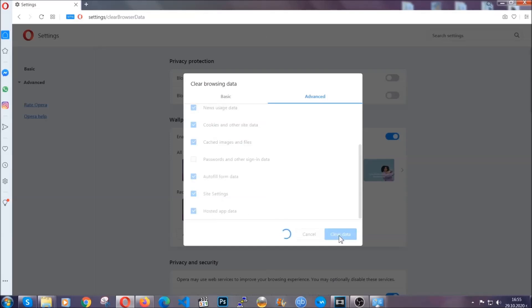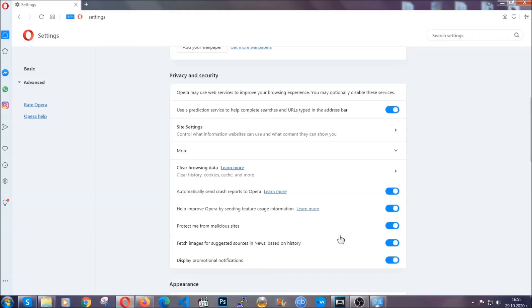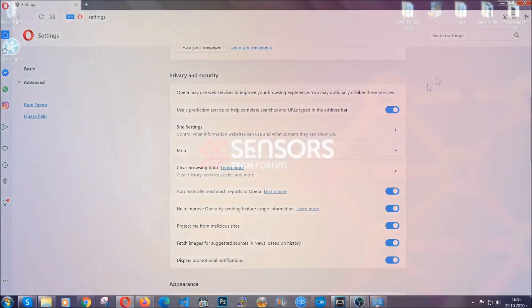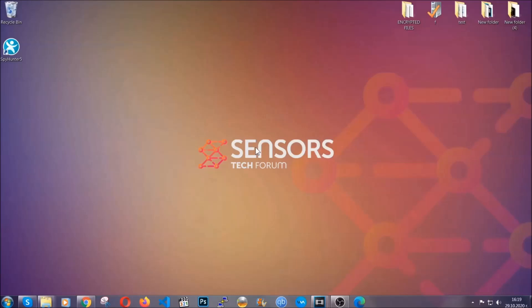And basically that's it for the browsers. So with this hopefully you should have get rid of this nasty unwanted threat.